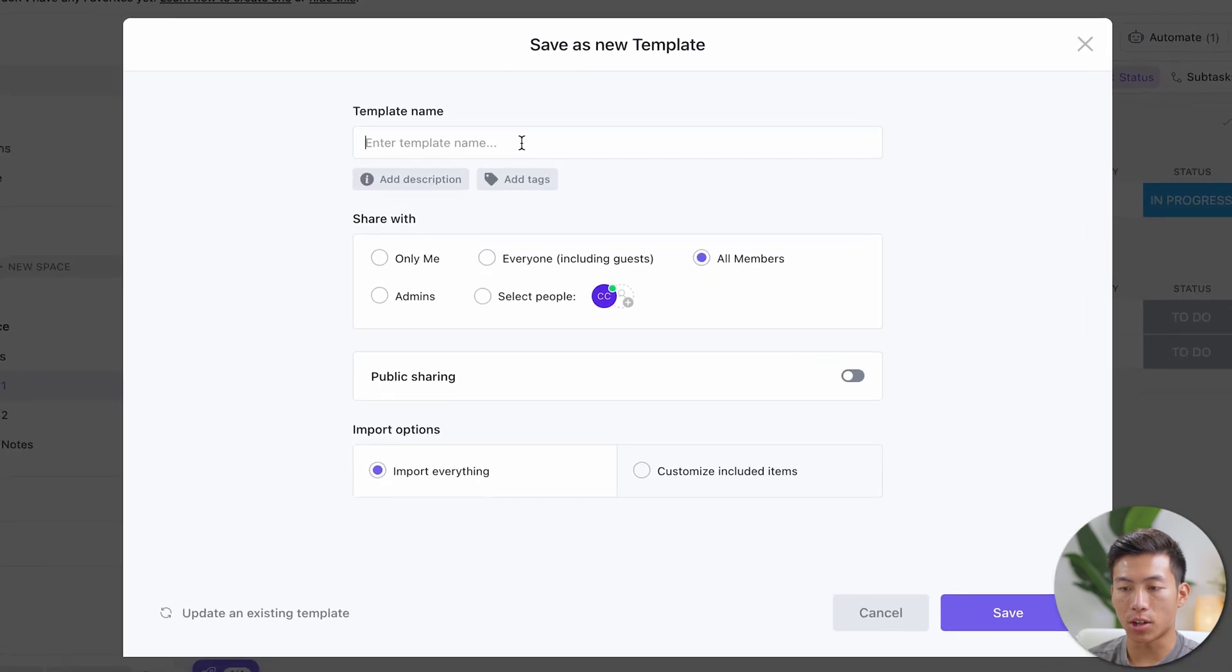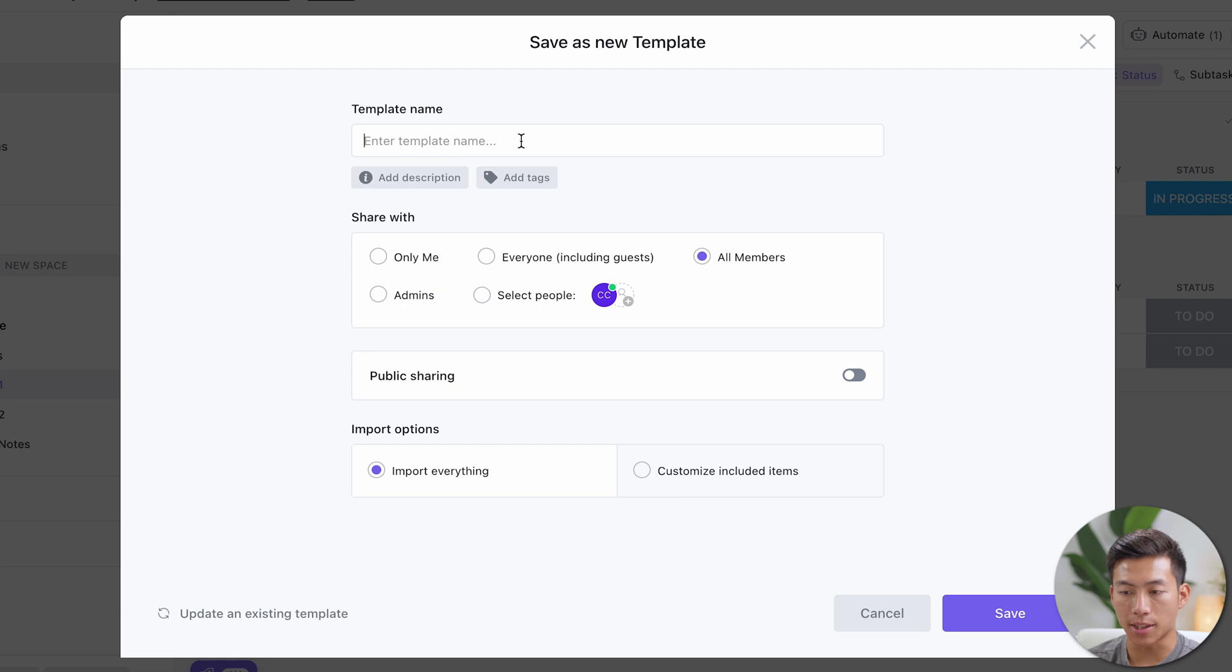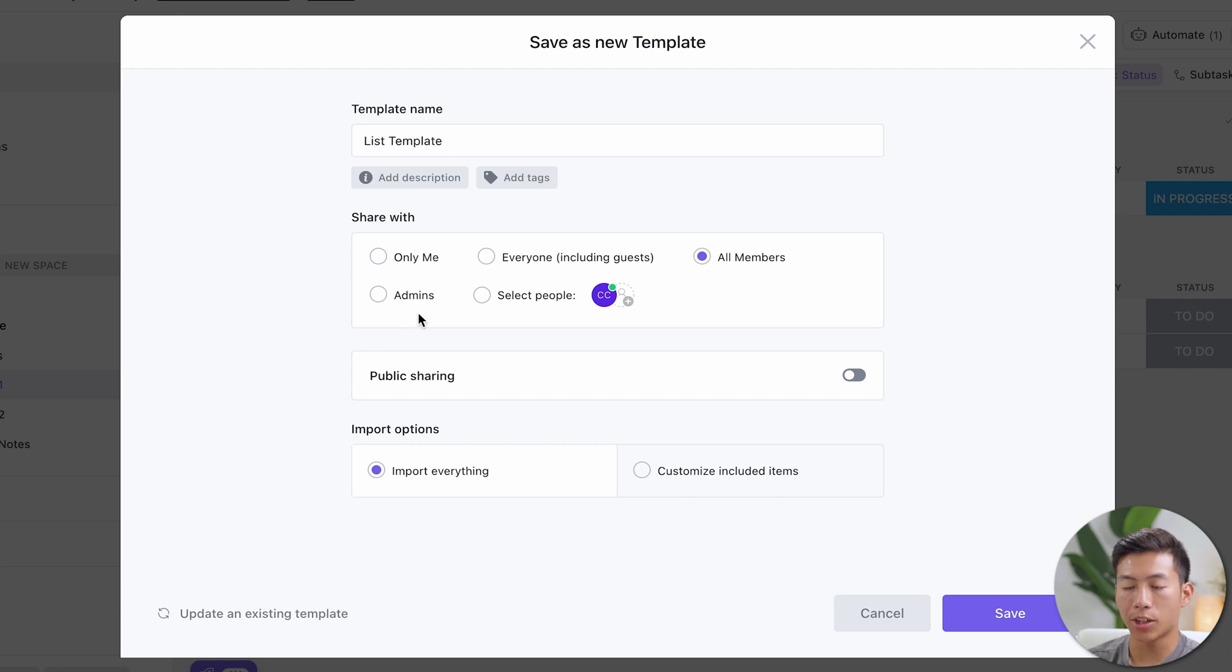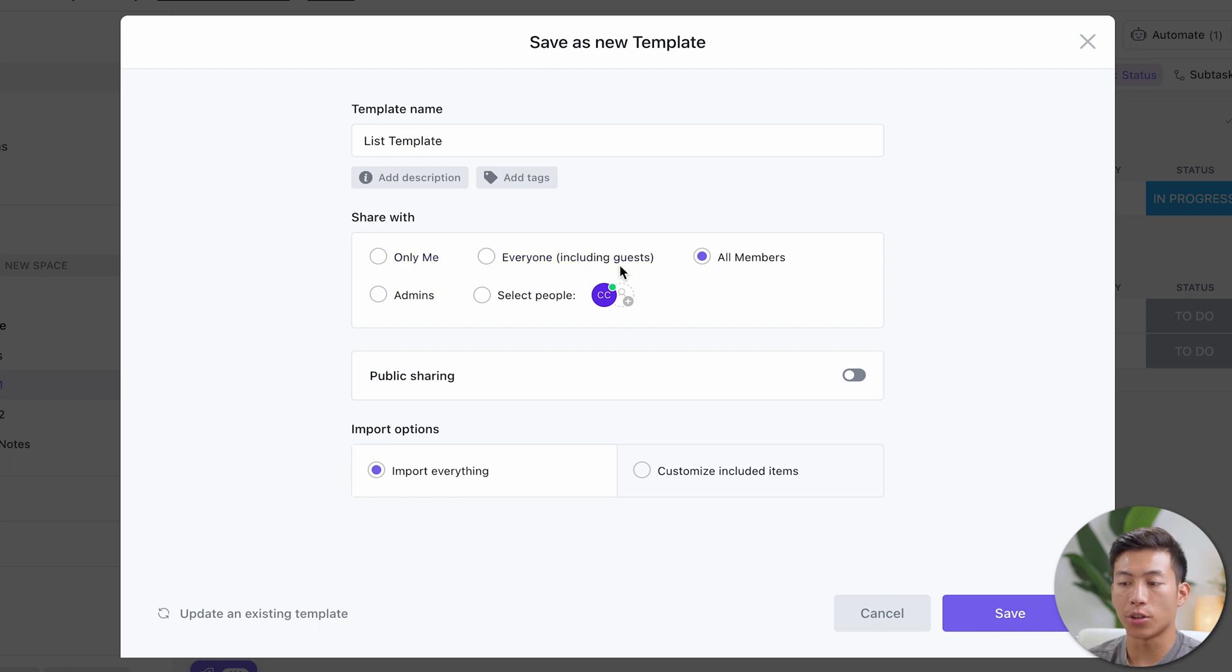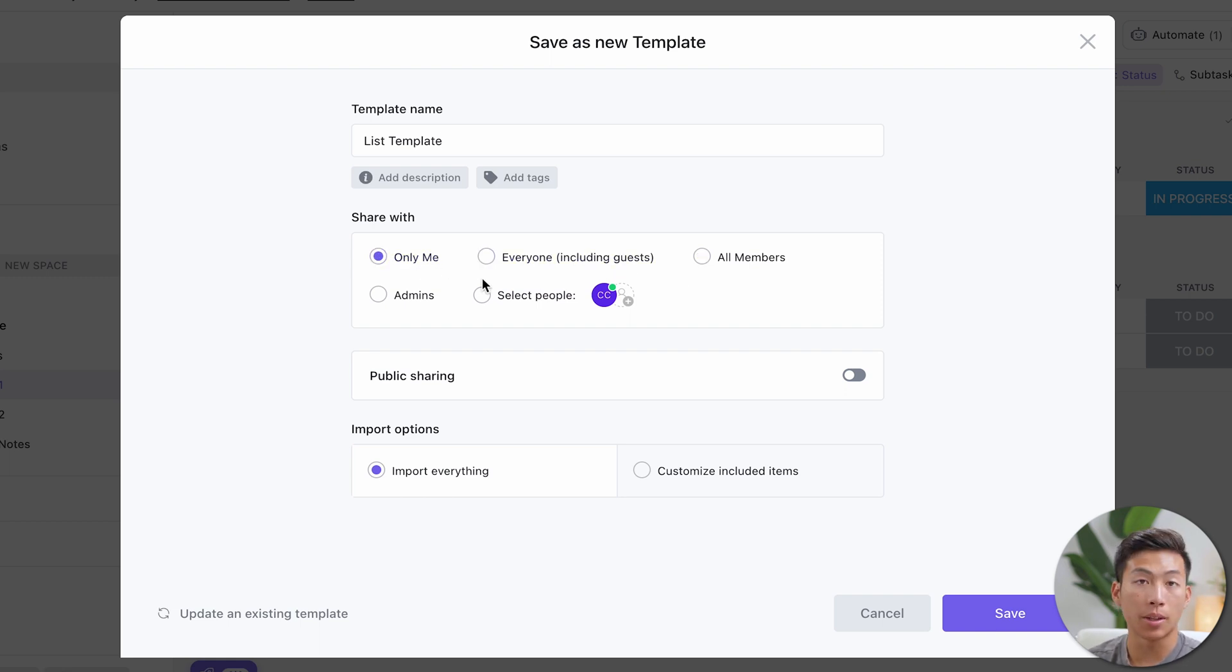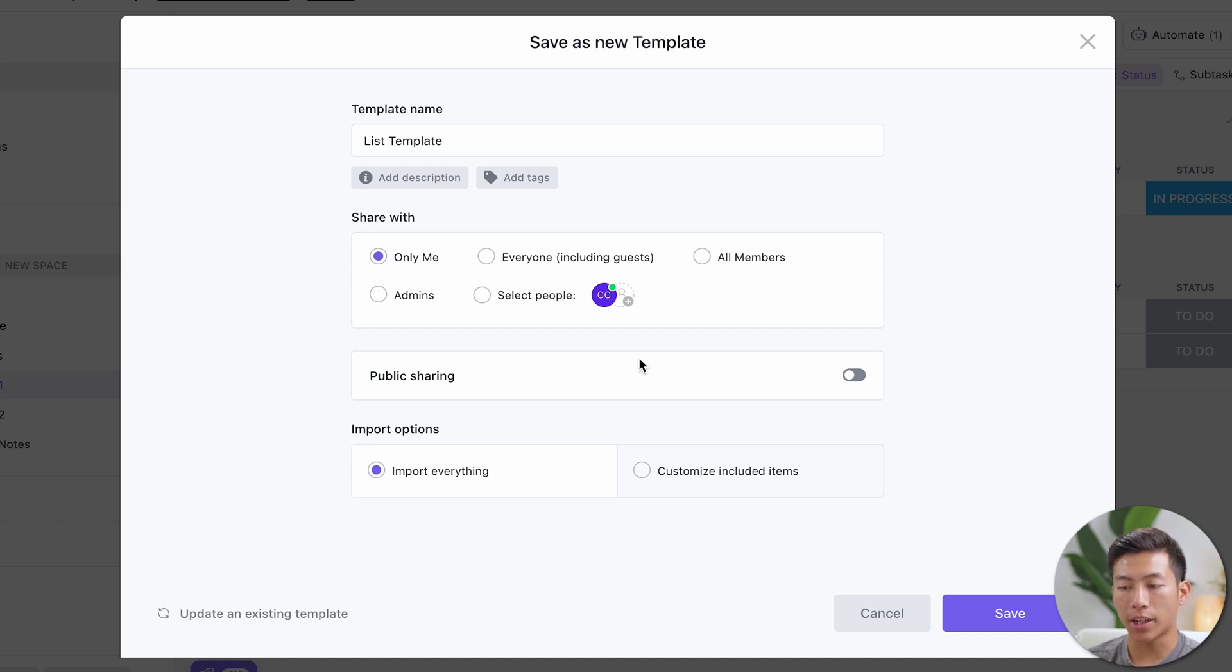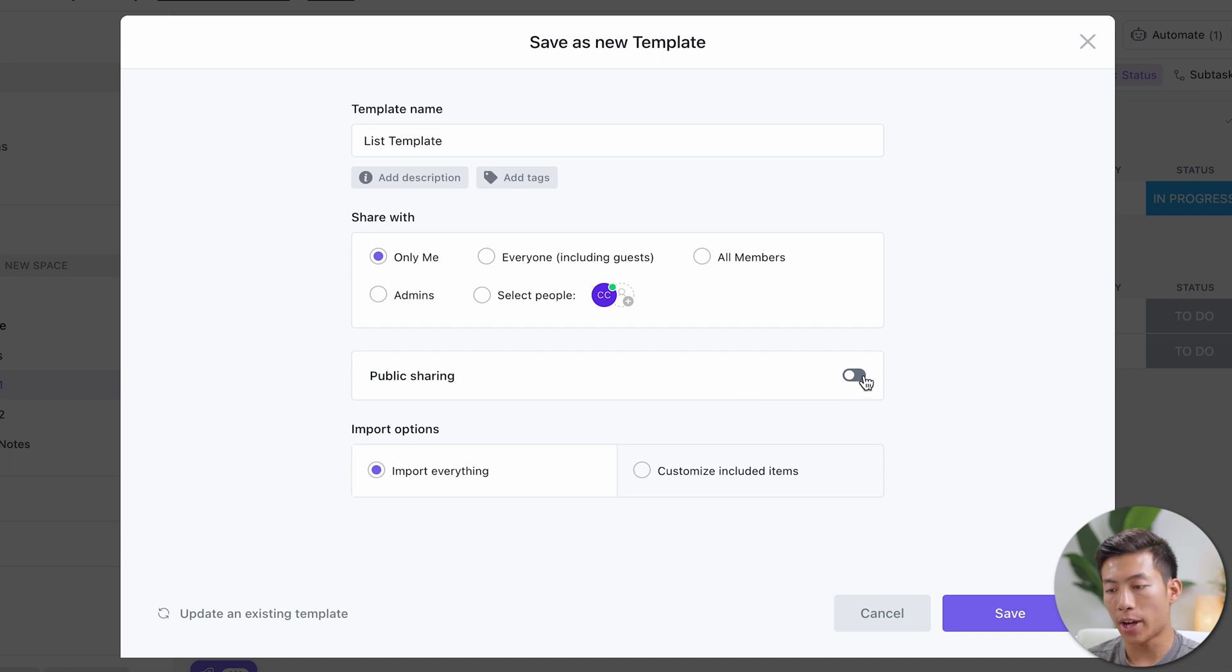Now what you're going to want to do is go ahead and name the template. So for example, let's call this list template. And right here is where you can choose to share with only yourself or everyone on your workspace, including guests. For me, I'll just choose only me, but this doesn't really matter. This will just hide it from everybody else in my workspace. And then this button right here is what's going to allow you to create a shareable template. So we'll go ahead and turn this on right here.